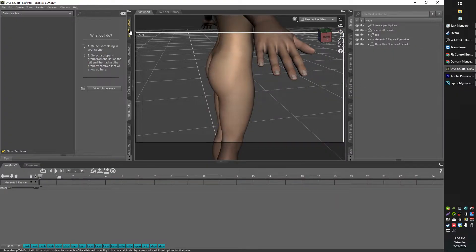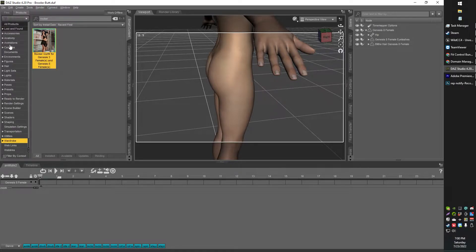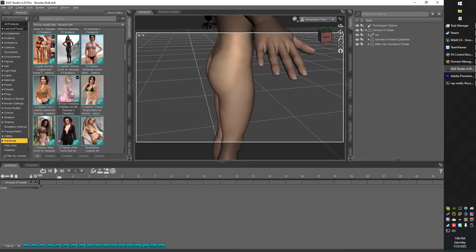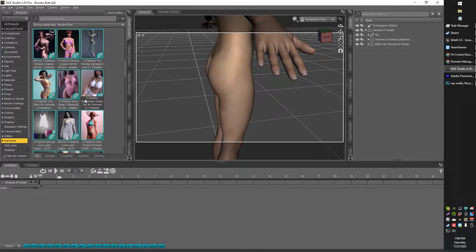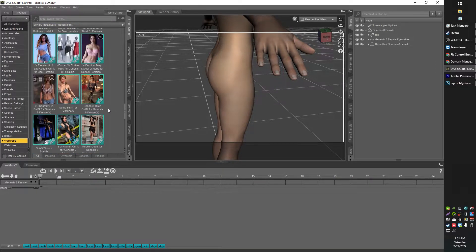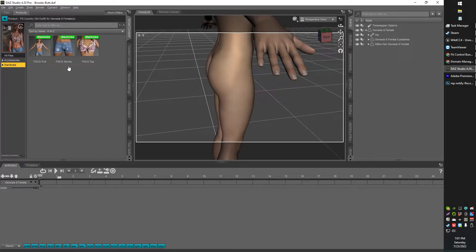Alright, so let's grab a piece of clothing first. I'm just going to grab something here. Let's see, I've got one in particular that I want, I don't remember what it is. Oh there we go, country girl shorts, alright, let's grab those.